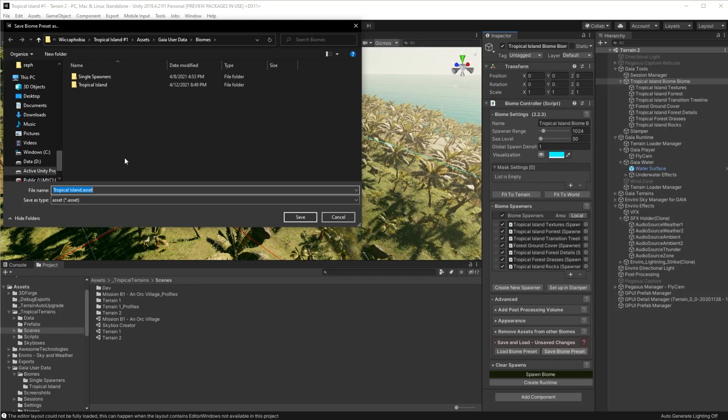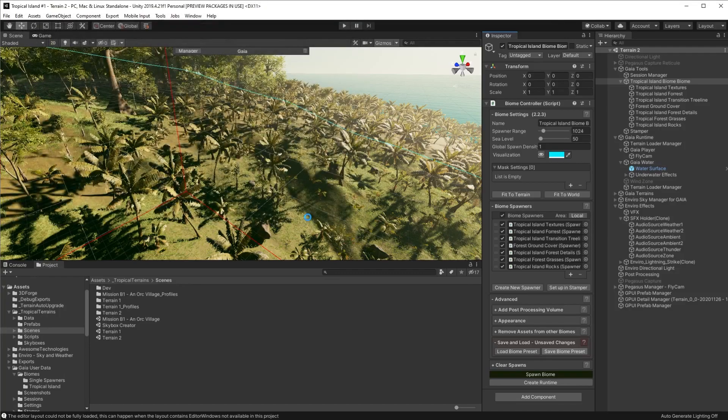Give it a name, we'll call it test tropics and click save. That takes a few moments.